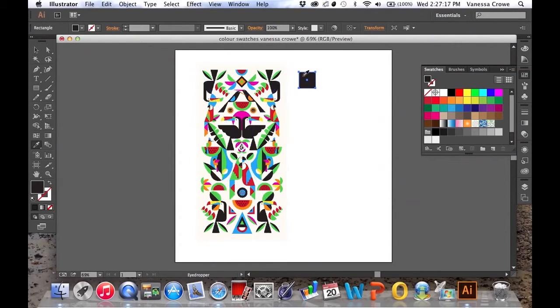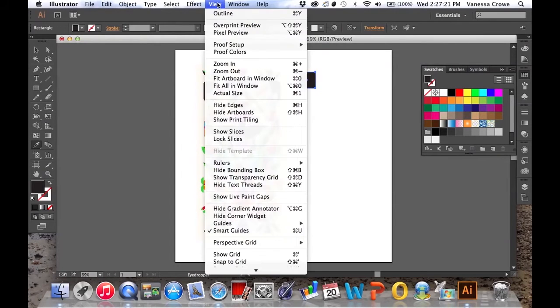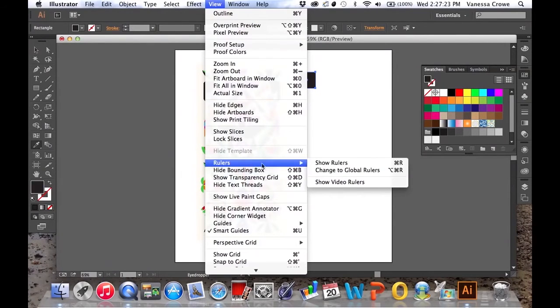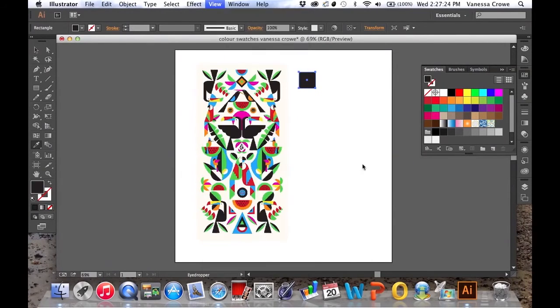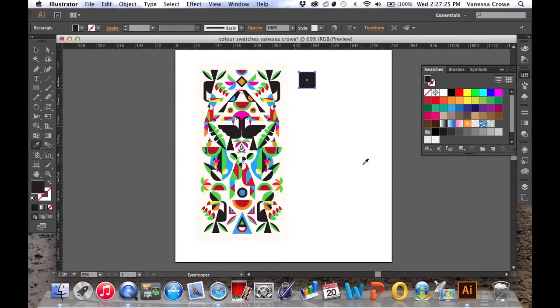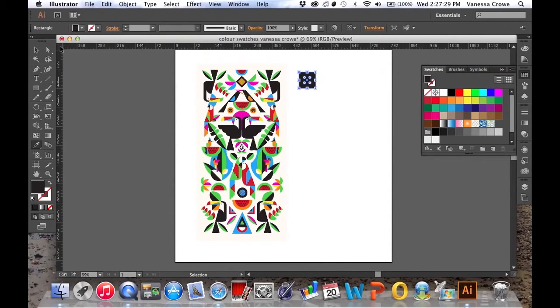To create this series of swatches the first thing we need to do is go to View and choose Show Rulers. Once we've selected that, I'm going to go over to the corner here, click in that corner and drag.